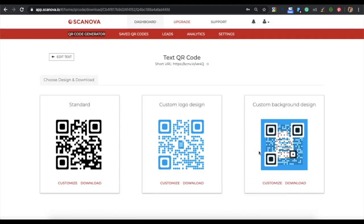Now, you will see three customization options. The first one is the standard QR code, which is the black and white QR code. If you want to start from the scratch, you should go for this QR code.